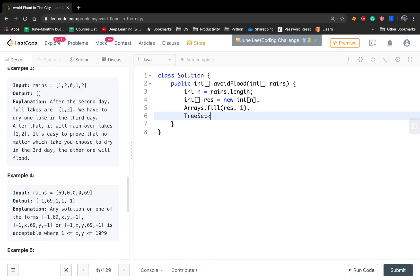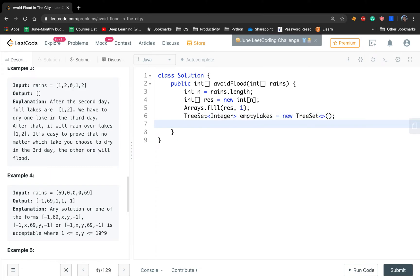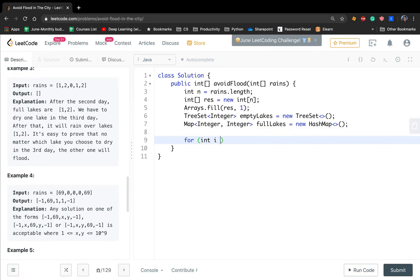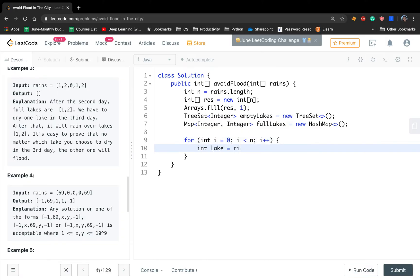We need a TreeSet data structure — we call it emptyLakes — because we can use these days to empty full lakes. We also need a HashMap of Integer to Integer, called fullLakes, because we save the lake number and its corresponding index. Then we iterate RANS with i from 0 to N: we get the current lake which is RANS[i].